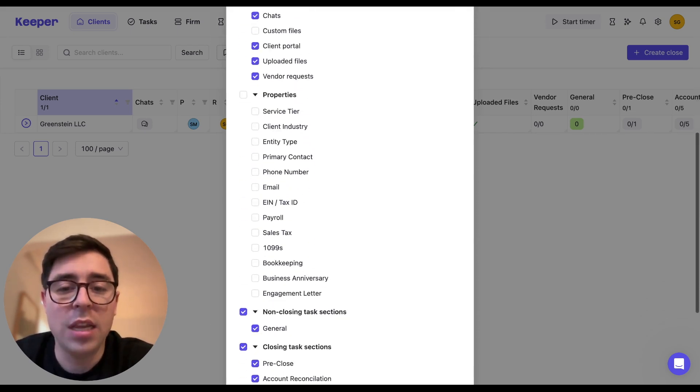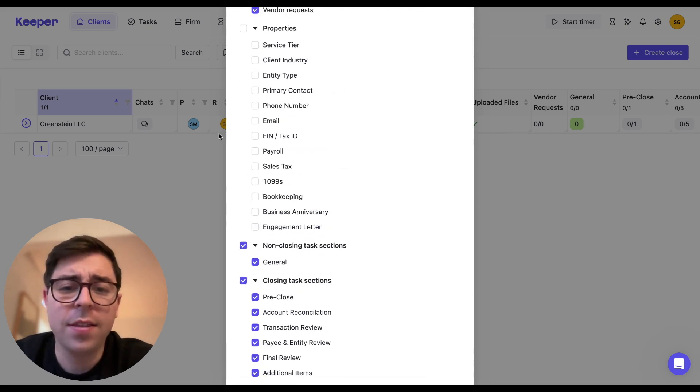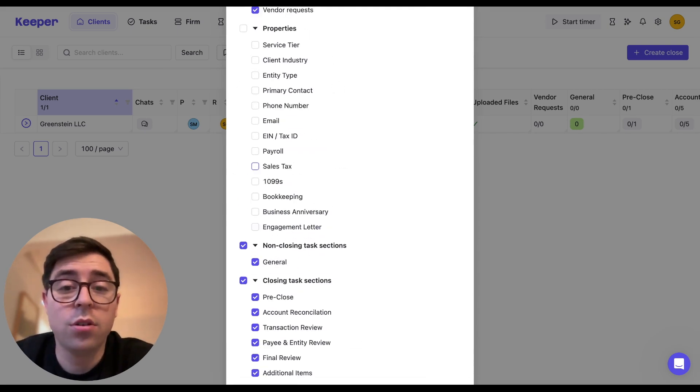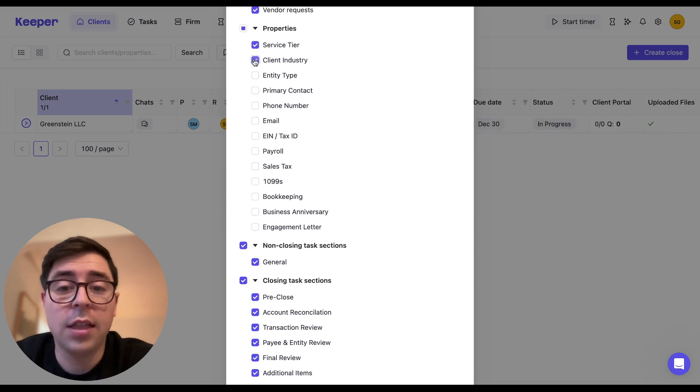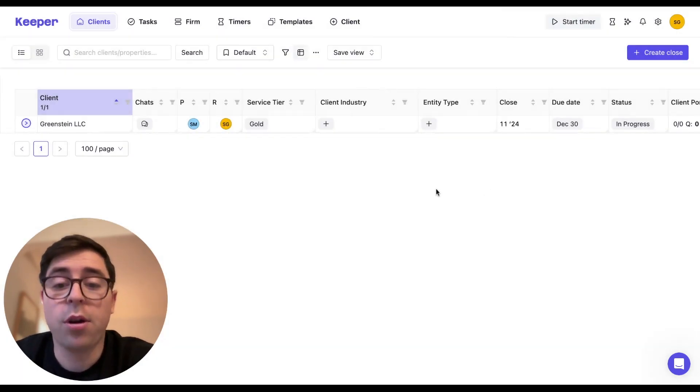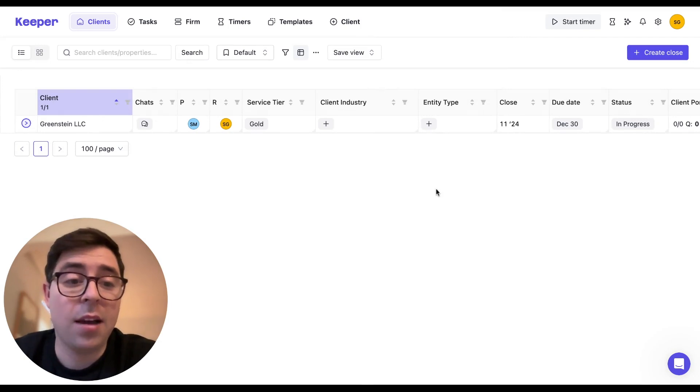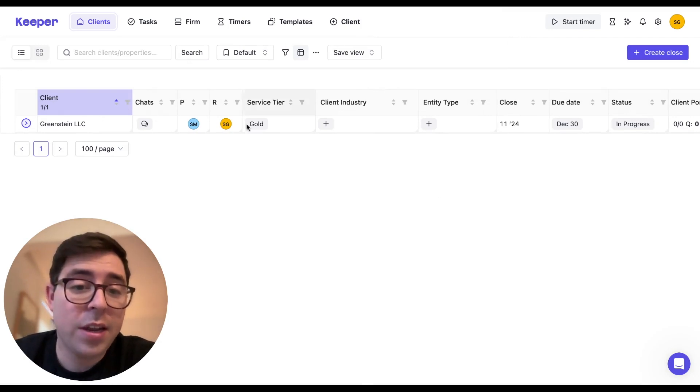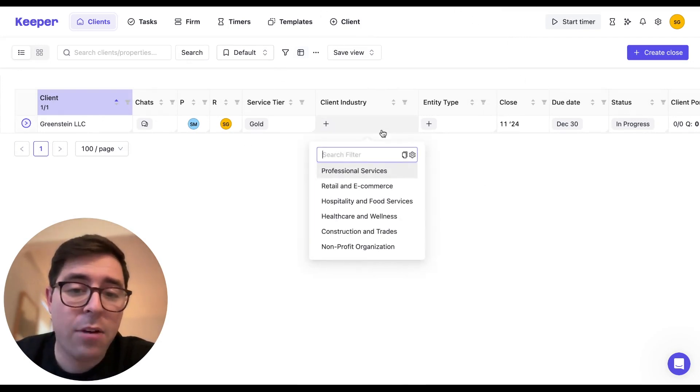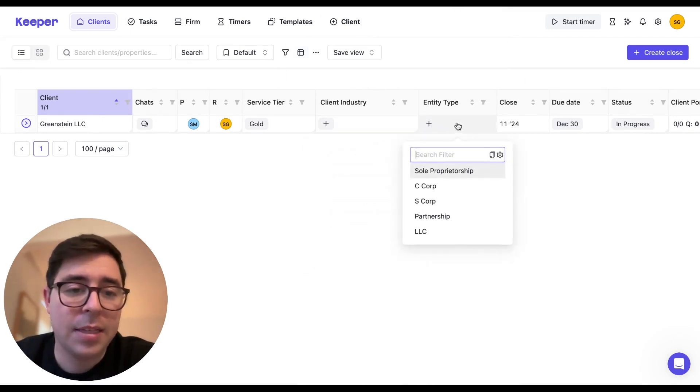You can even see the properties right here that includes some of the ones that we've added, as well as the defaults. So if I want to add service tier, client industry, and entity type, which are all examples of properties that I've built out, you'll see that it changes your main dashboard, and I can now interact with them as needed.